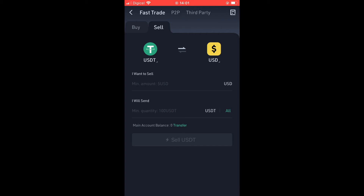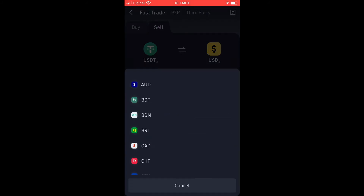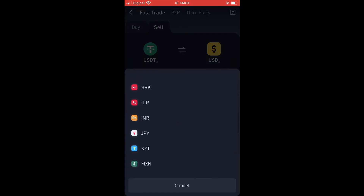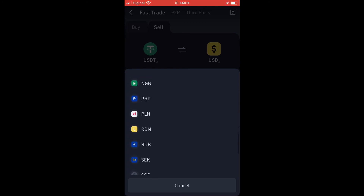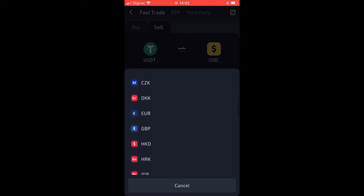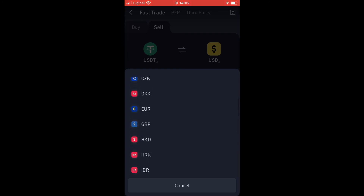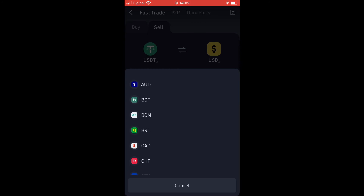If the currency you are depositing to your bank account is USD, leave it as is. If not, tap on the USD sign and select from the different currencies available. Choose the one that fits your credit card or PayPal depending on where you are located.